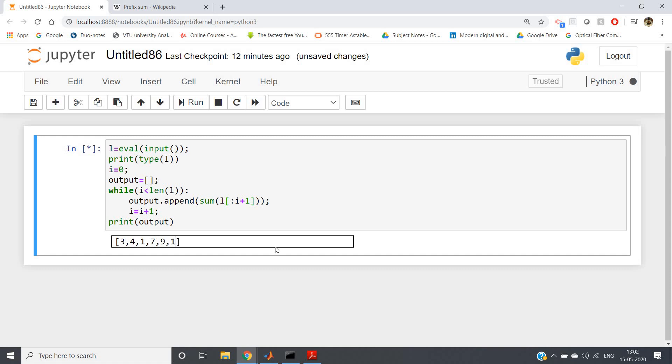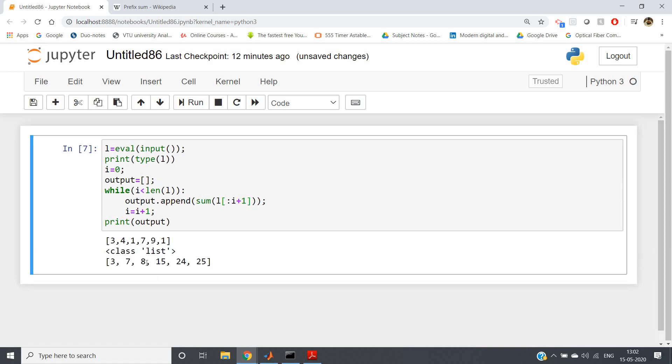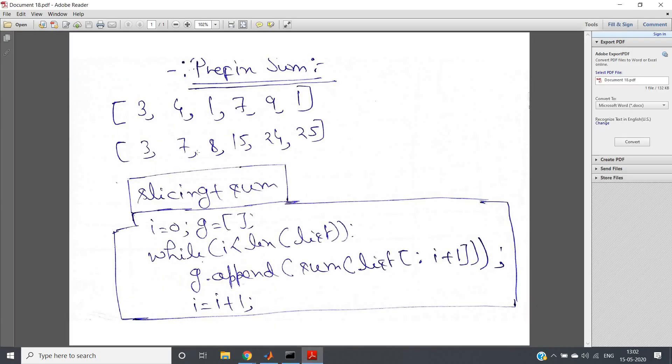Three, four, one, seven, nine, one. If I hit enter, see, I will be getting my prefix sum list as three, seven, eight, fifteen, twenty-four, twenty-five. And see the output: three, seven, eight, fifteen, twenty-four, twenty-five. So our prefix sum is completely working, this particular algorithm.